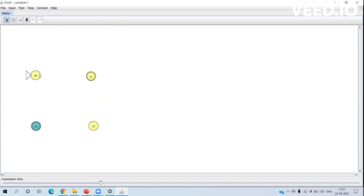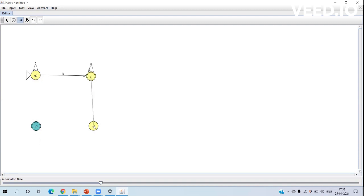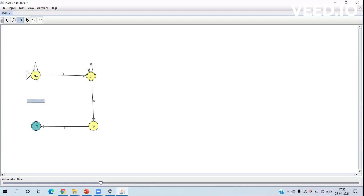Now for the transitions, click on the transition creator. From q0, an 'a' transition goes to q1. From q1, a 'b' transition occurs, and an 'a' transition goes from q1 to q2. An 'a' transition occurs from q2 to q3. A 'b' transition occurs from q3 back to the initial state q0.